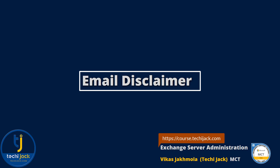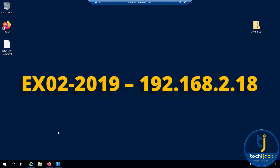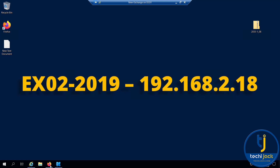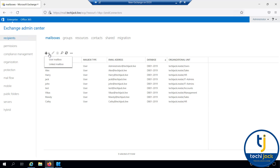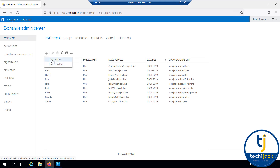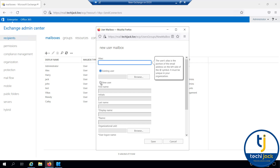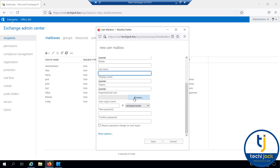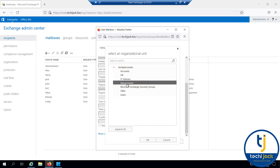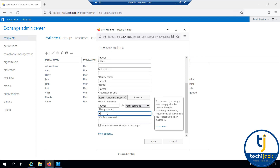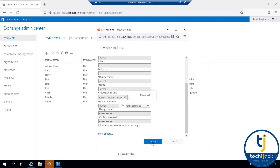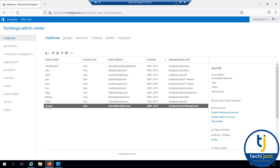Let's move to the server and see how we can configure email disclaimer and journaling. I am on the Exchange server. To configure journaling, we need to create a new email address where all journal emails can be sent. Let's create a new mailbox named 'journal' inside the management OU, with the logon name journal@techyjack.inside. Now we have created the mailbox journal@techyjack.live.